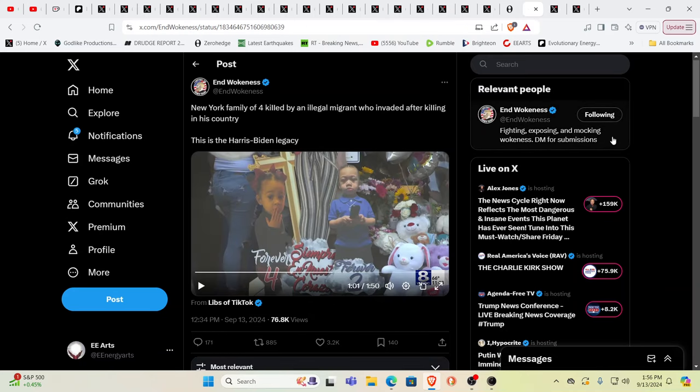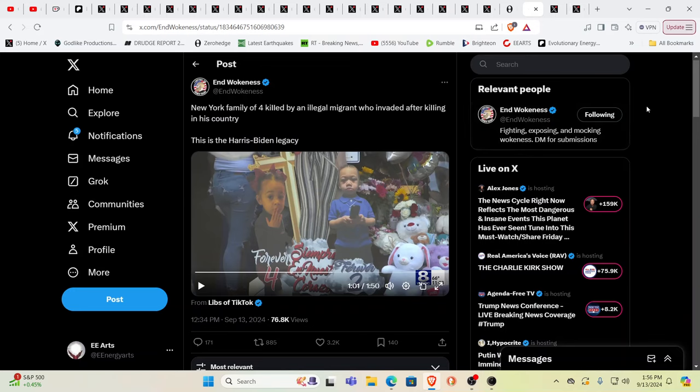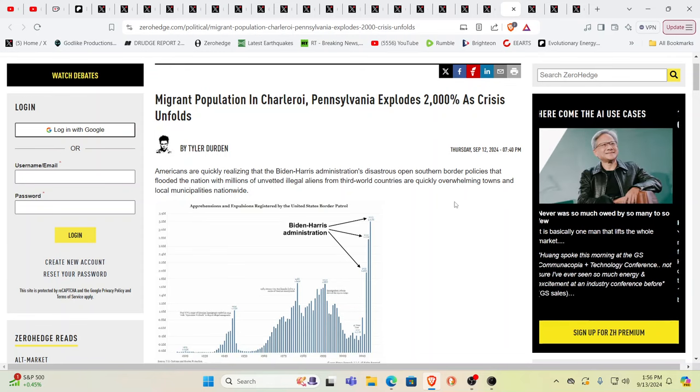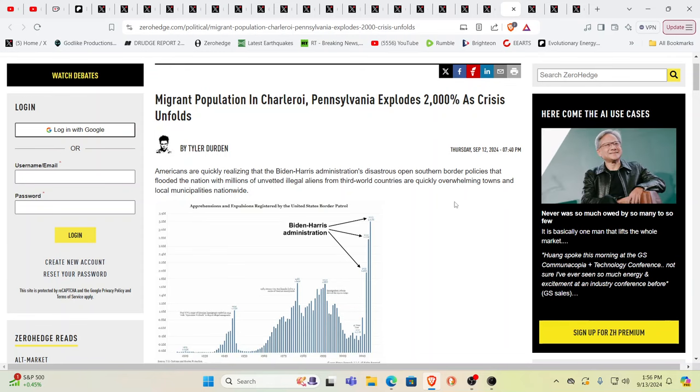Meanwhile, New York family of four lost their lives by somebody in the country that didn't take the regular legal channels. Very sad what we're seeing. In Charleroi, Pennsylvania, they've had a 2000% increase in that group coming in without using the legal way. In some areas, the locals are feeling literally outnumbered. It's very scary, the situation that we're seeing unfold.